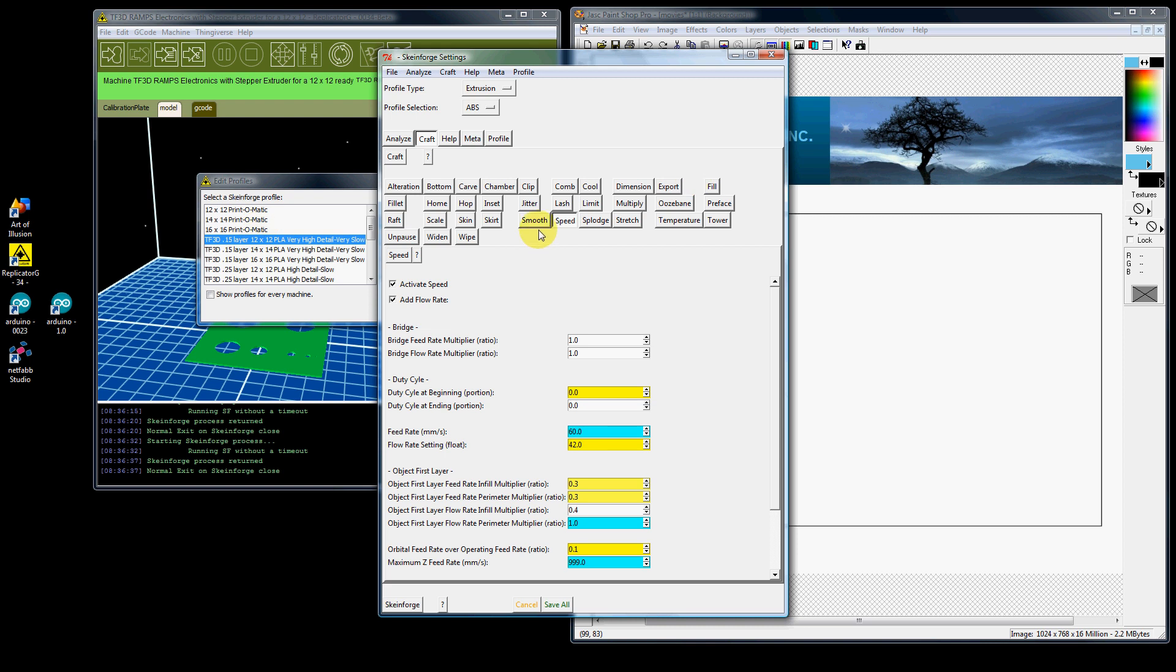The only thing you need to concern yourself with when you get a printer and you want to print are the following tabs. You care about carve, you care about fill, you care about speed, you care about temperature, you care about skirt, and that is pretty much it that you'd want to look at.